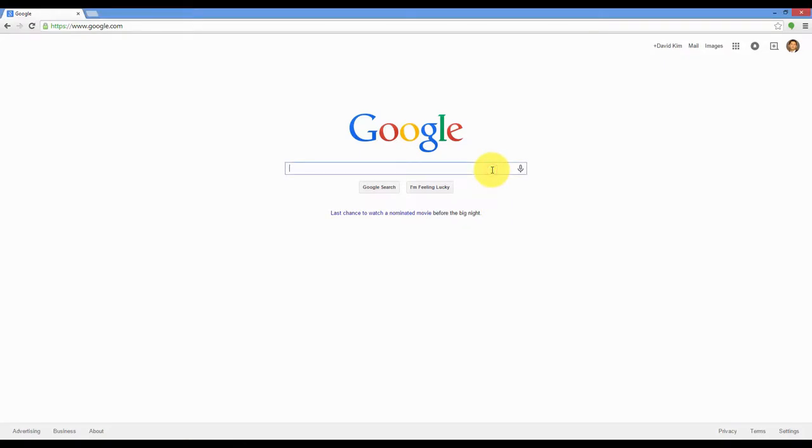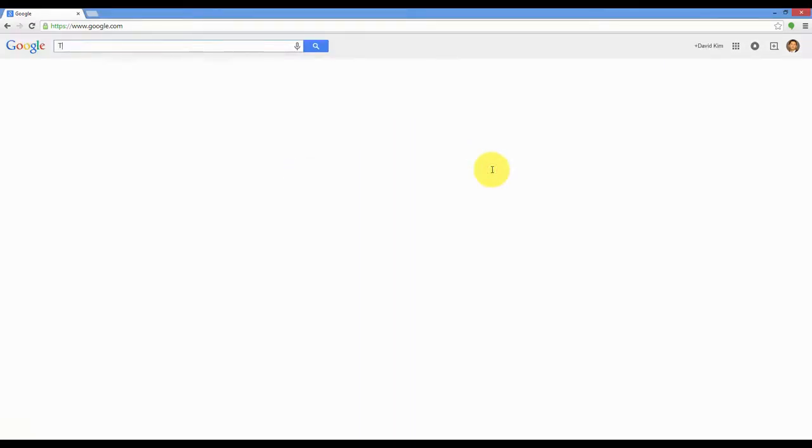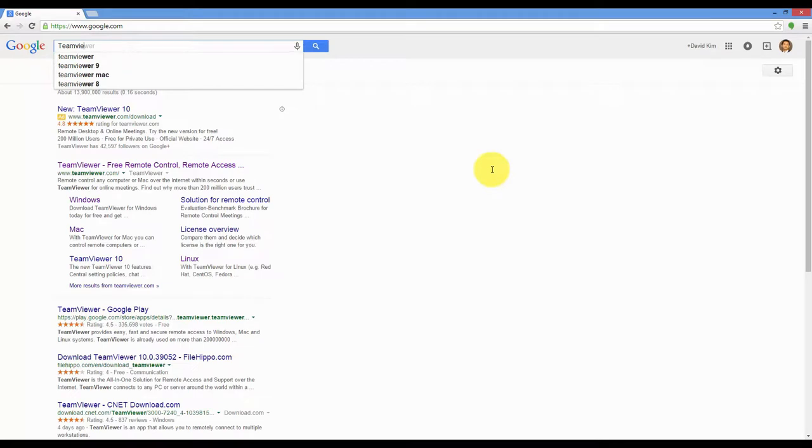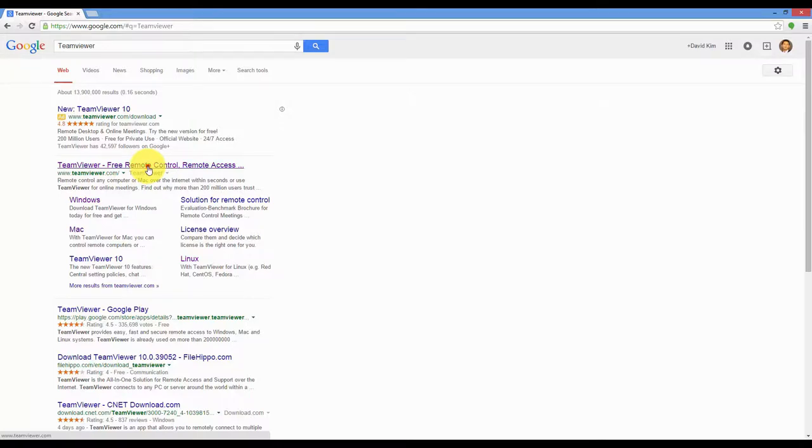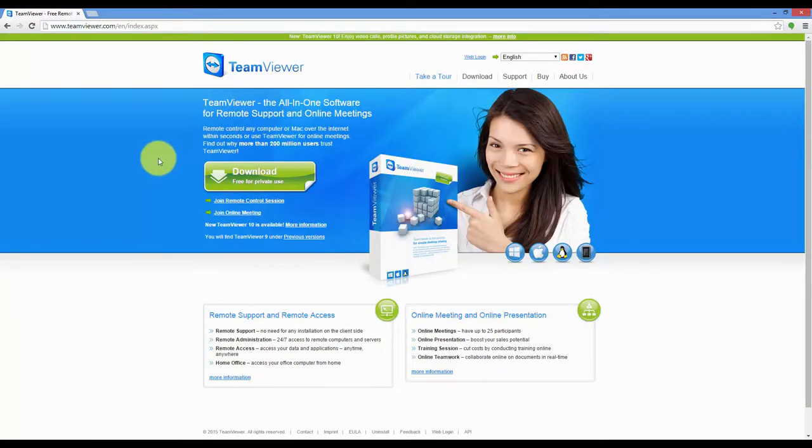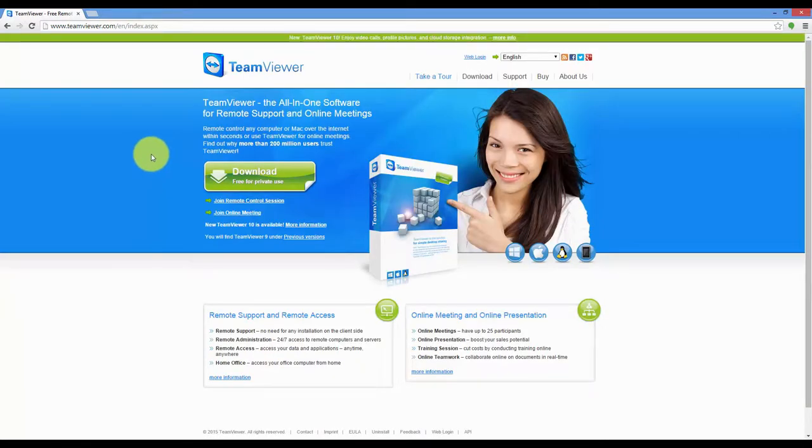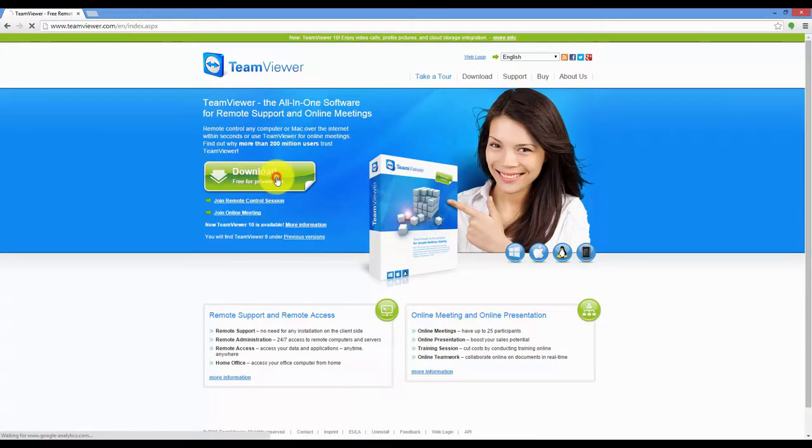Okay, the first thing you want to do is go to Google and type in TeamViewer. Click on TeamViewer, free remote control, remote access, and then click on download.